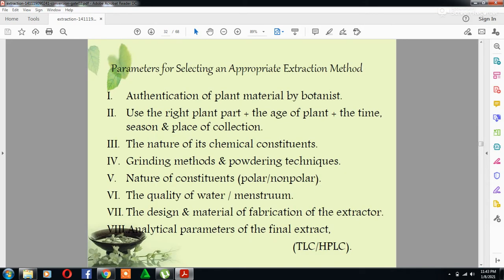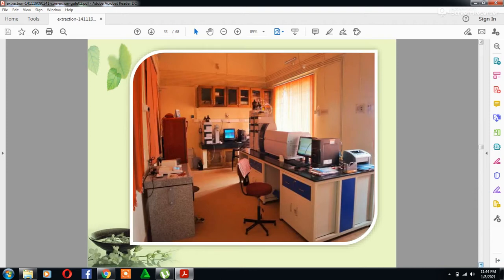Parameters for selecting an appropriate extraction method include: authentication of the plant material by a botanist, use of the right plant part, the age of the plant, the time, season and place of collection, the nature of its chemical constituents, grinding methods and powdering technique, the nature of constituents (polar or non-polar), the quality of water and solvents, the design and material of fabrication of the extractors, and analytical parameters of the final extract by TLC or HPLC.